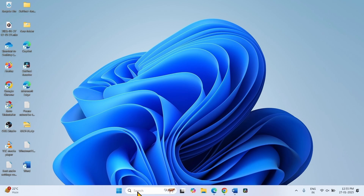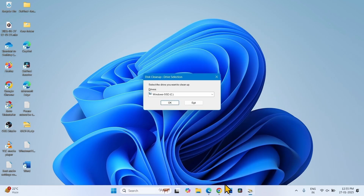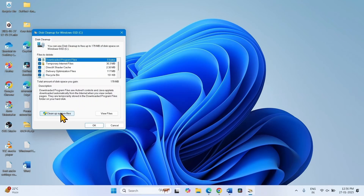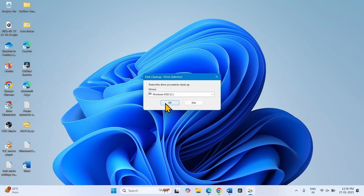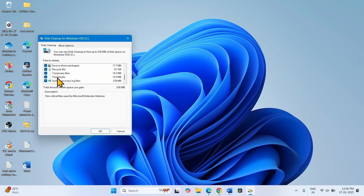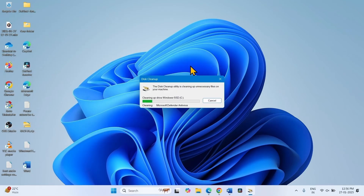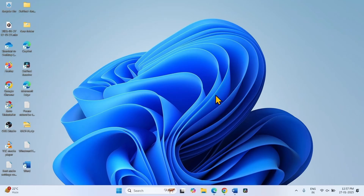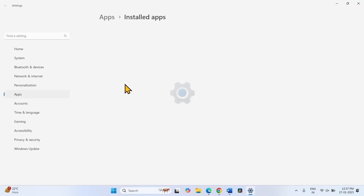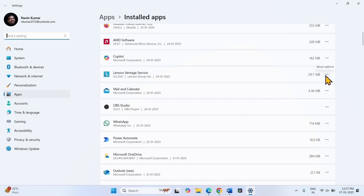To run Disk Cleanup, click on Search, type 'cleanmgr', press Enter. Choose the correct drive where Windows is installed and click OK. Click on Clean up system files, again click OK. Make sure all boxes are checked, click OK, click on Delete Files. You can also uninstall less important applications — right-click on the Start button, select Installed Apps, find the less important software, click on the three dots, and select Uninstall.